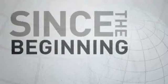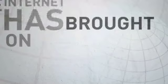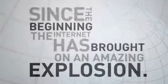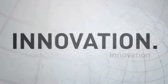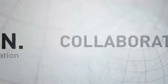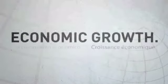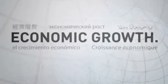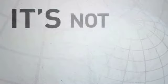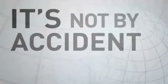Since the beginning, the Internet has brought on an amazing explosion of innovation, collaboration and economic growth. And it's not by accident.